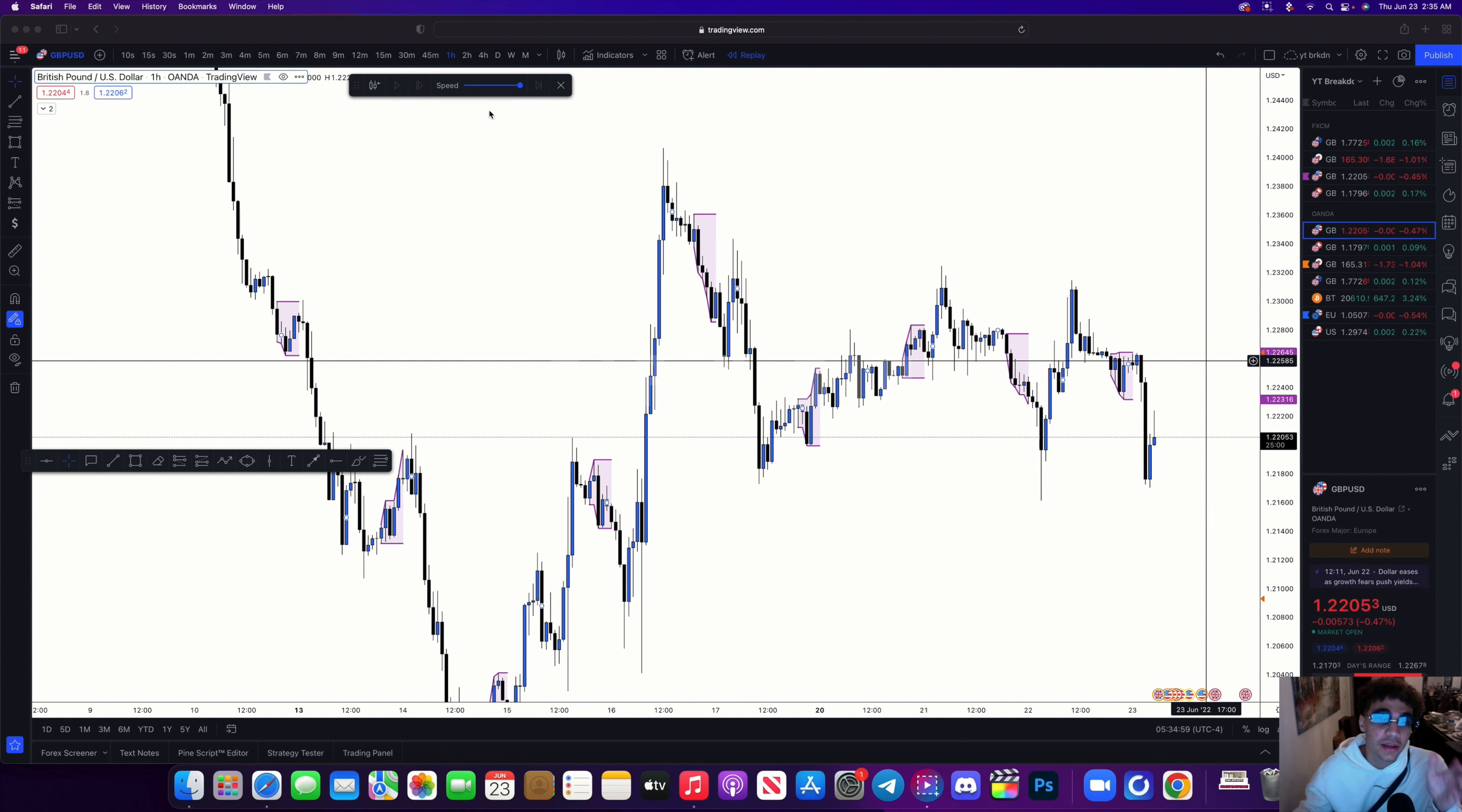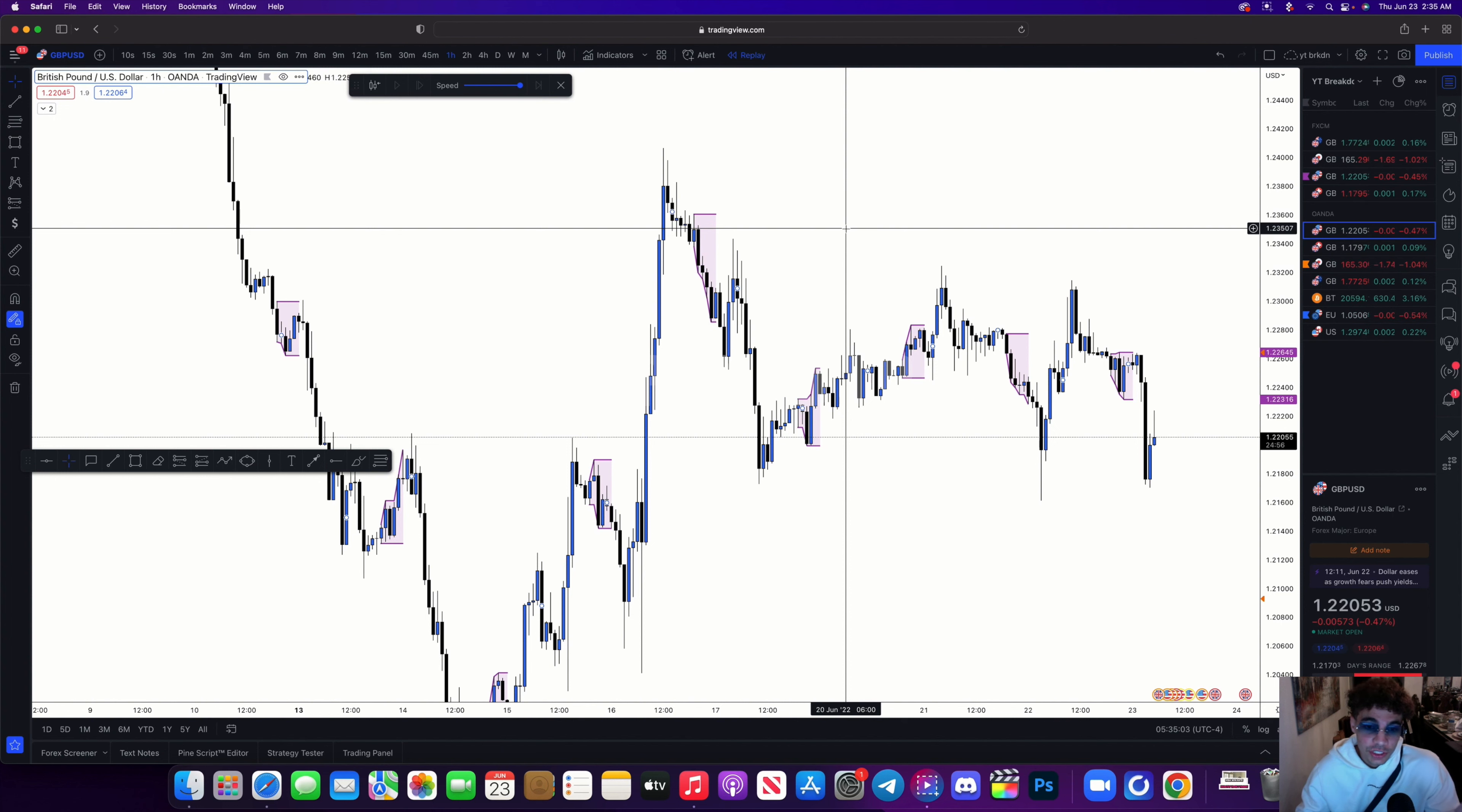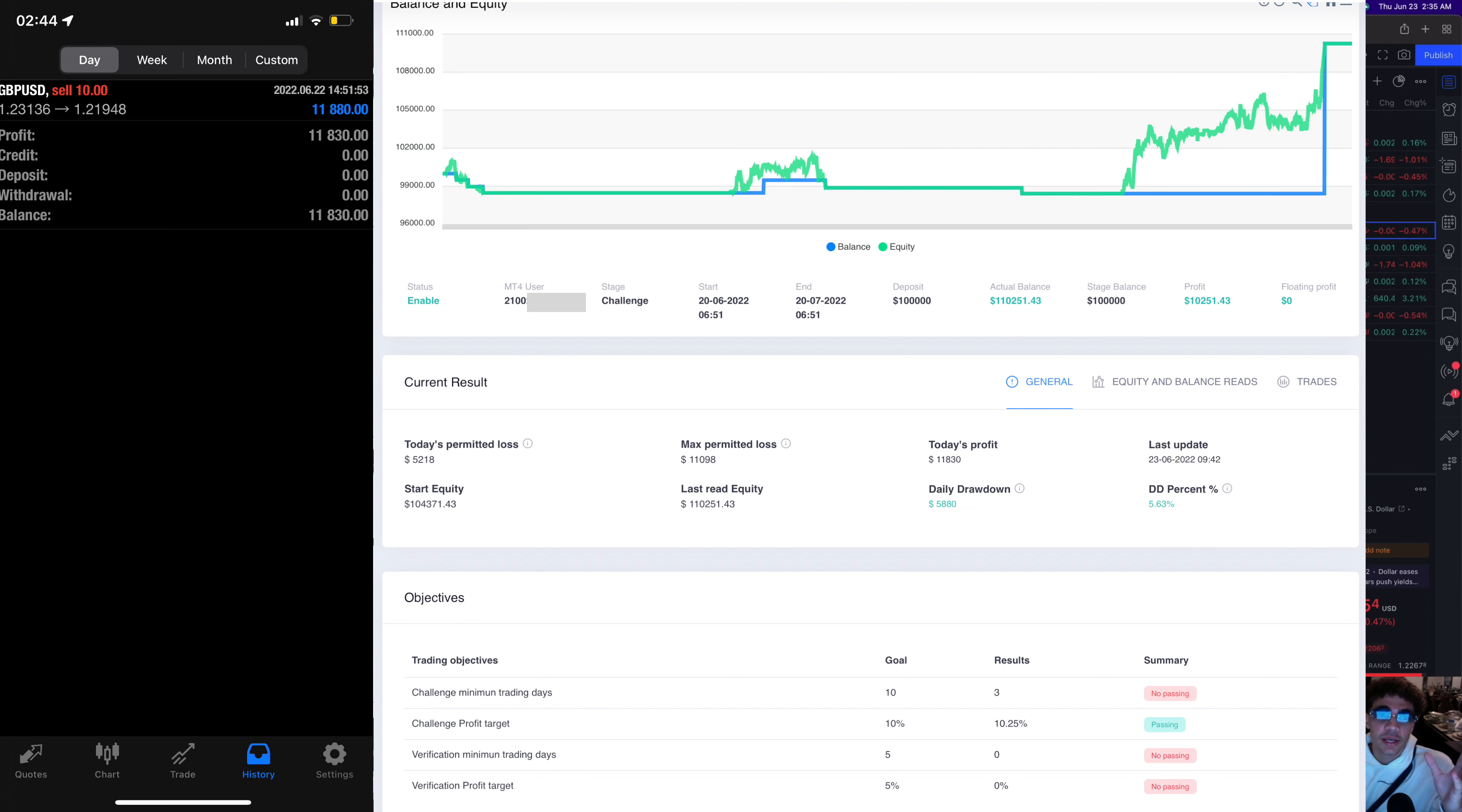Keep in mind I was down about 2%, but just from this one trade I was able to pass the entirety of phase one and I'll show that right here.